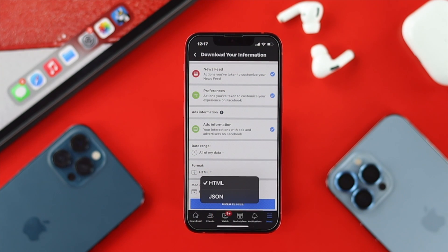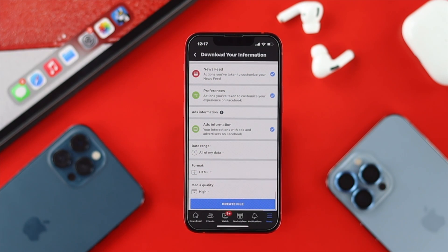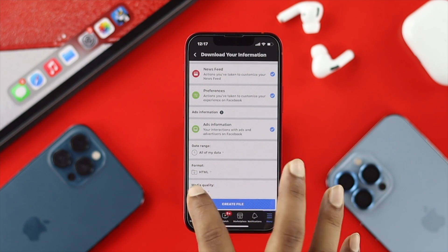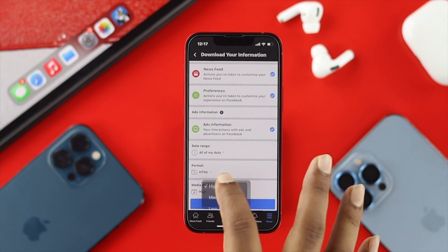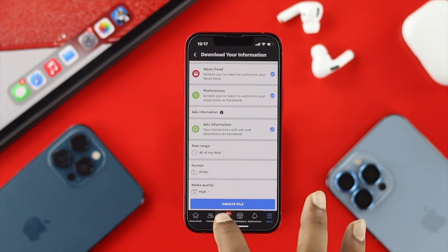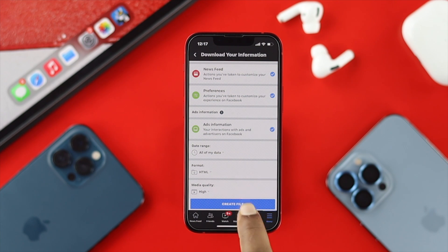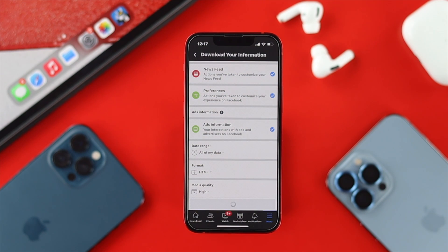Before you tap Create File, make sure your file format is set to HTML and choose your media quality — you can set it to high or low. We'll choose high and then tap Create File.